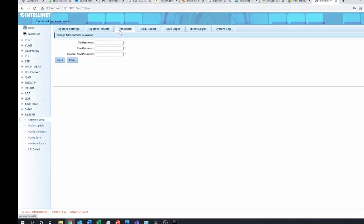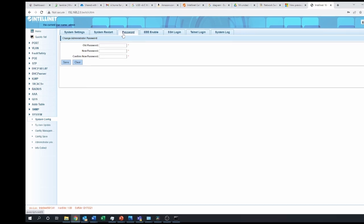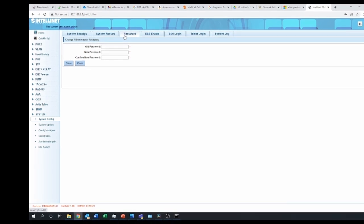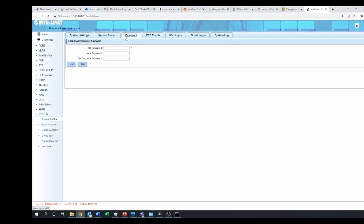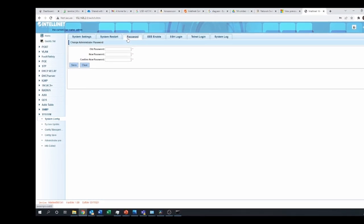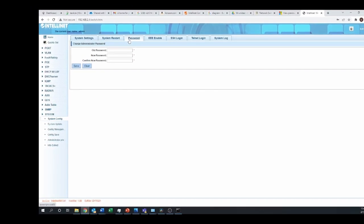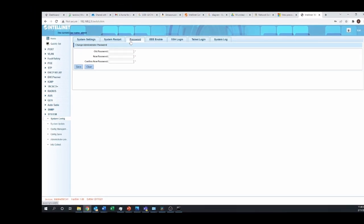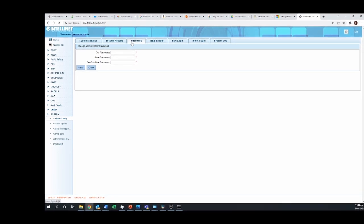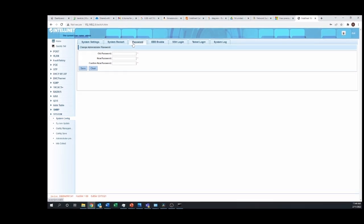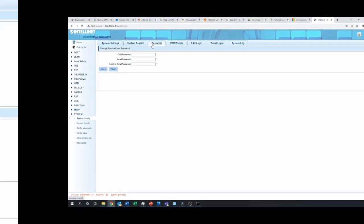Once you are inside the web interface you want to do three essential things. One, change the default password. Make sure your default password is something strong and hard to guess.